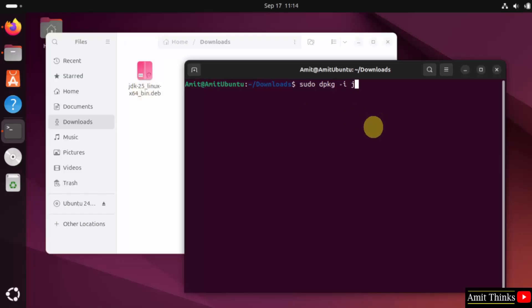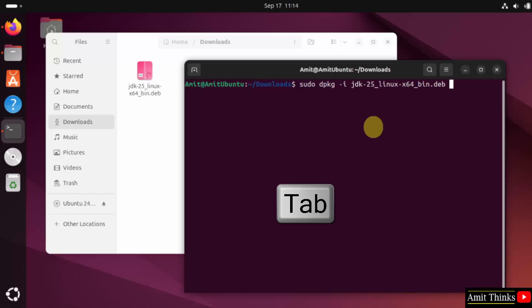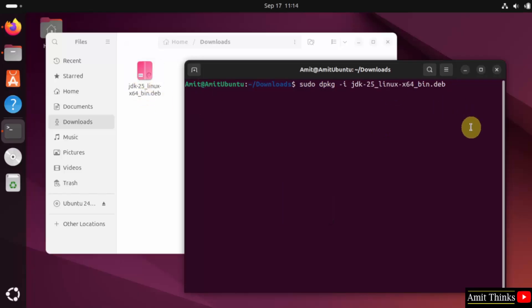Just type JDK and press the tab on your keyboard so that it can take the entire file name. Now when I press enter it will install Java 25.